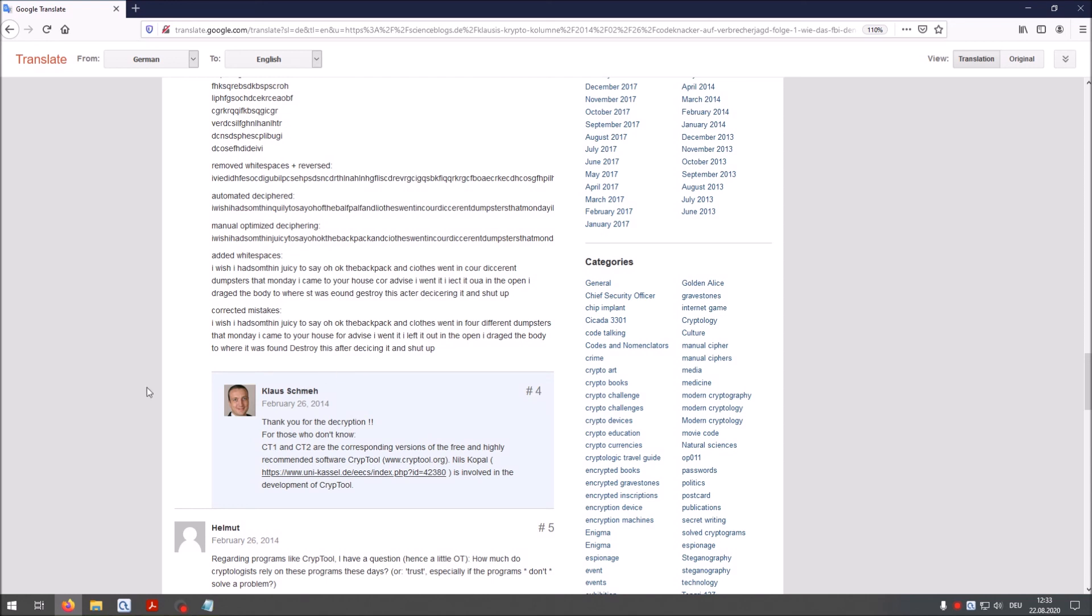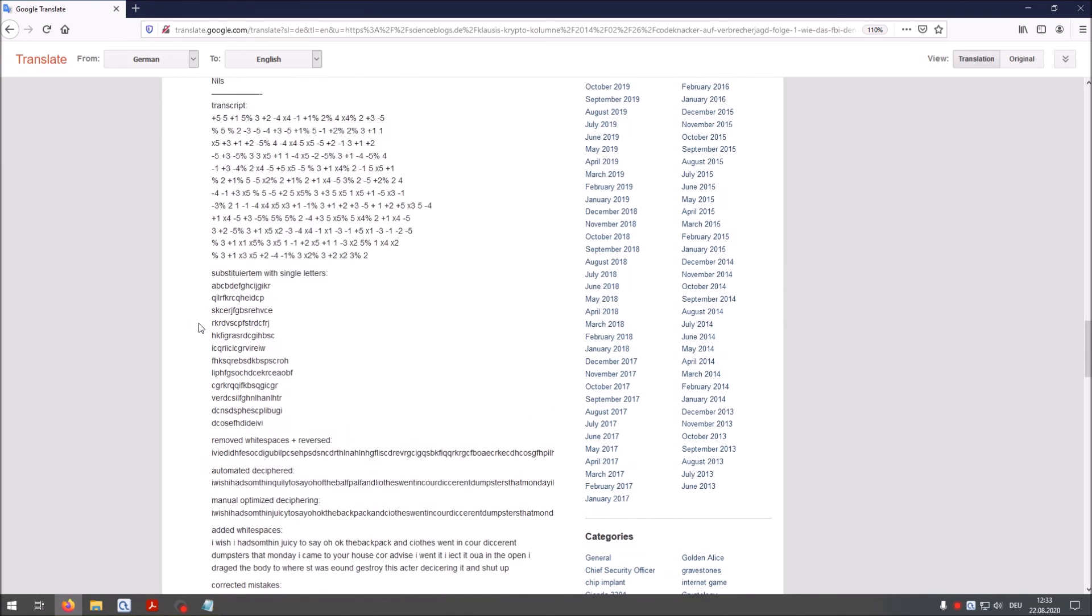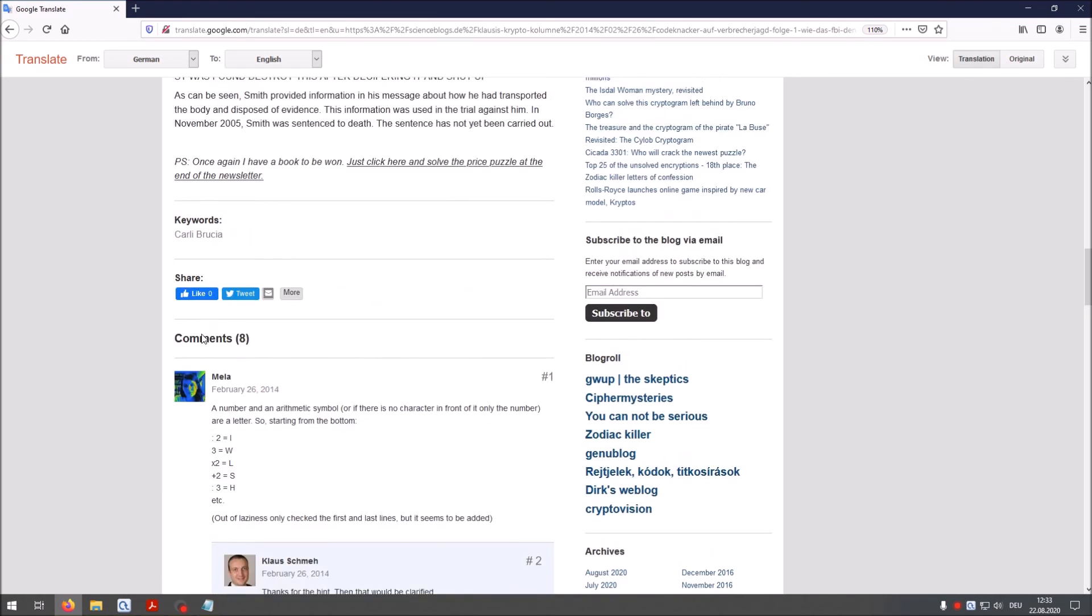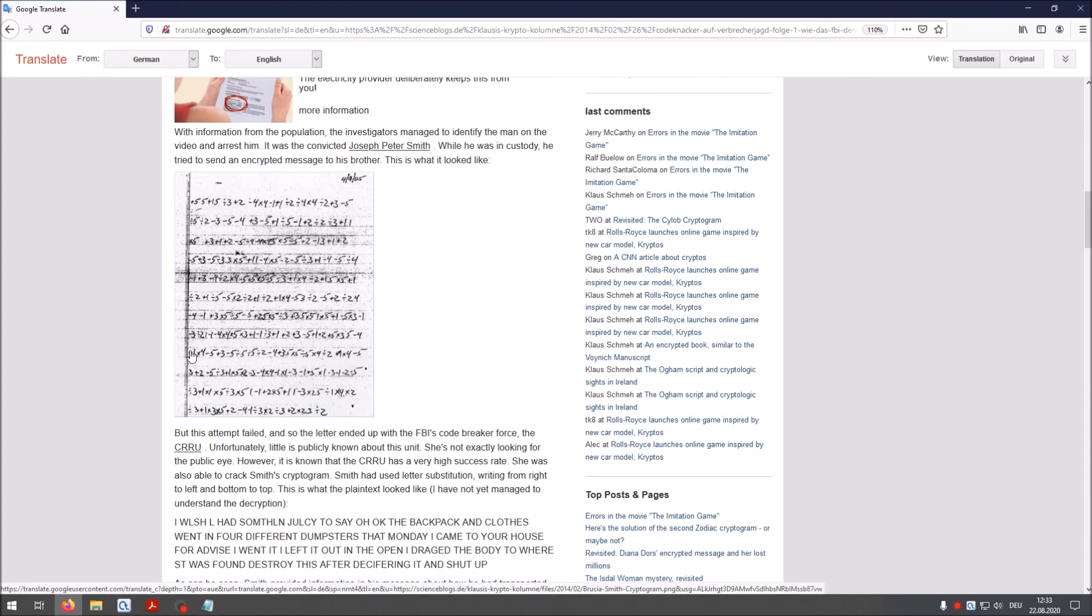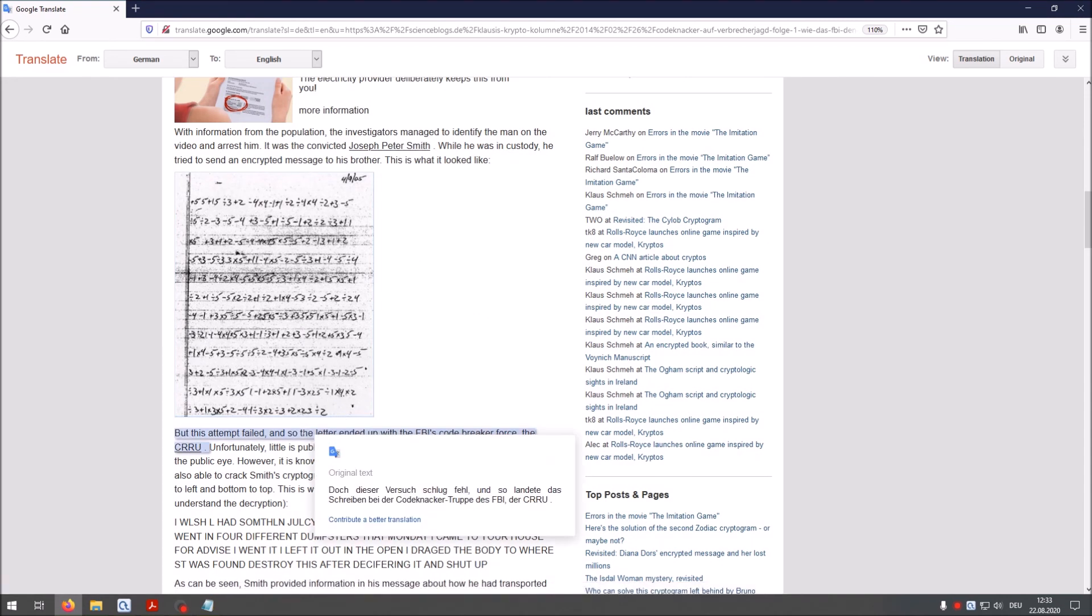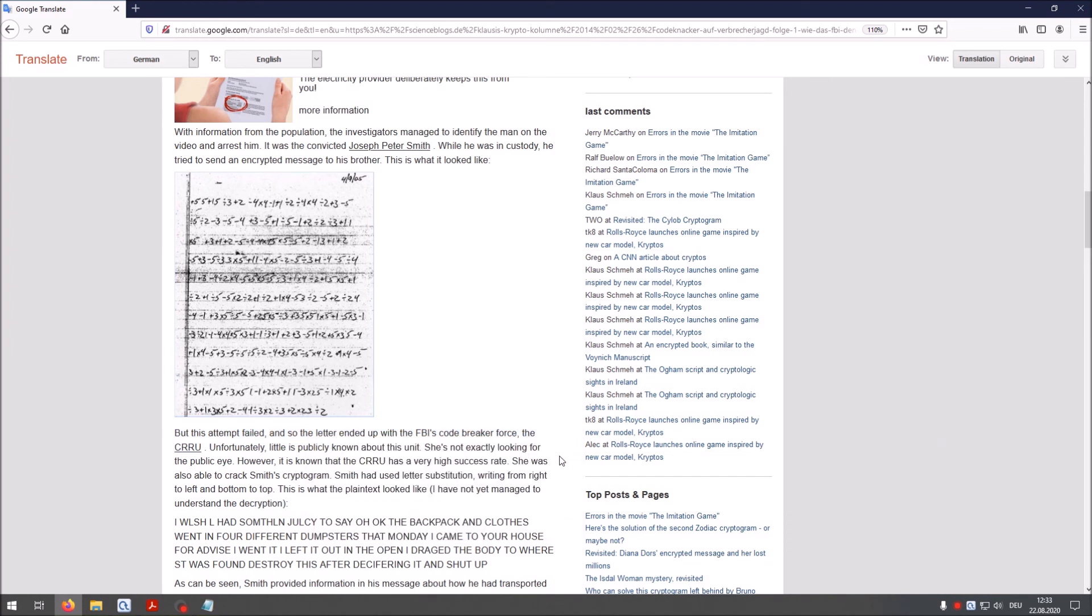And yeah it's a really sad story. But it's also a successful decryption from the FBI. And you see that with criminal cases we have also cryptology. And sometimes cryptanalysis helps us to solve such cases.